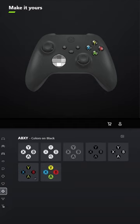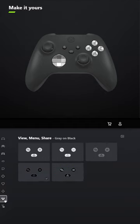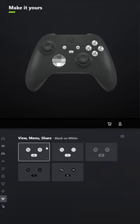For ABXY, select grey on white. And for View, Menu, and Share, select black on white. Let me know what you think and tell me what other games you want me to design controllers for in the comments below.